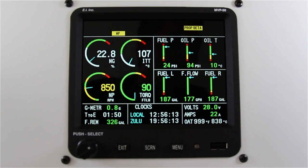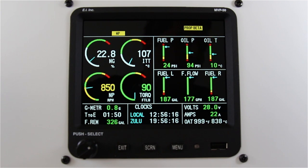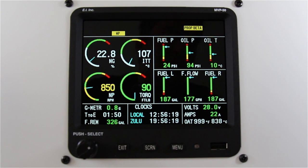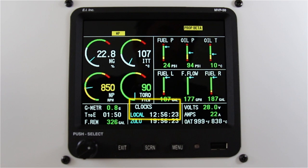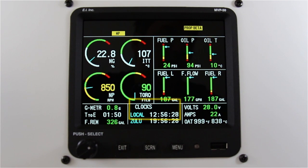In this video, I will describe how to change the timers or clocks on the main screen of the MVP50T. In the center of the screen, at the bottom of the MVP, you have a dedicated box for timers or clocks. The timer box allows you to see local and Zulu time, your flight timer, and down timer.